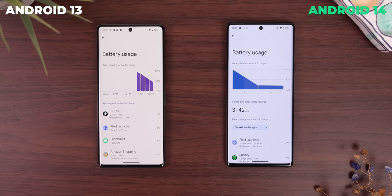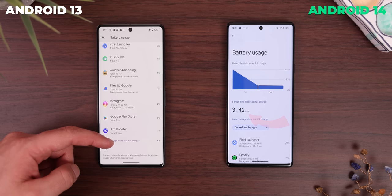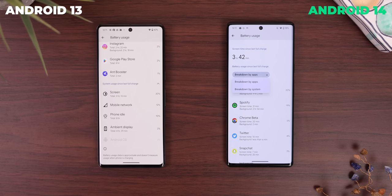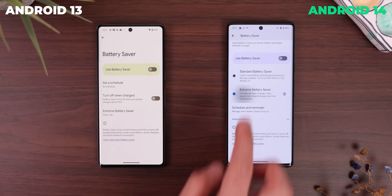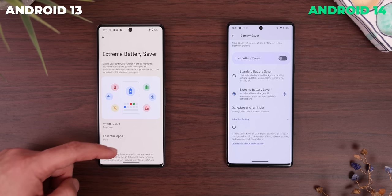Within the battery usage, it finally displays the screen time front and center to find it easier. Before, you needed to look within the system usage section, which was such a pain. There's also a new dropdown menu to make switching between the two sections easier.